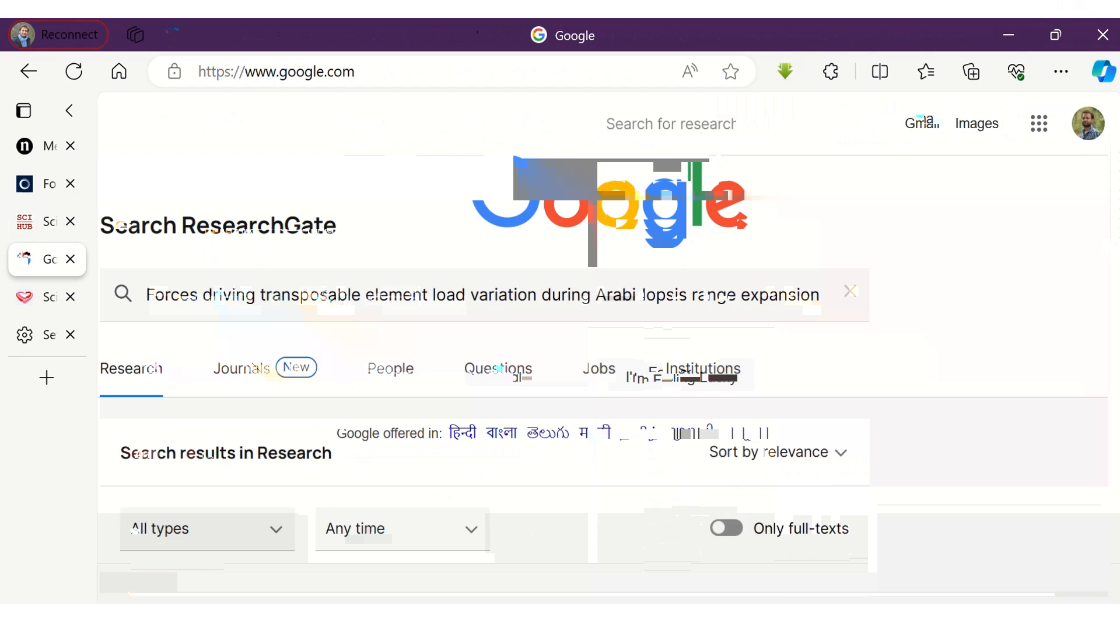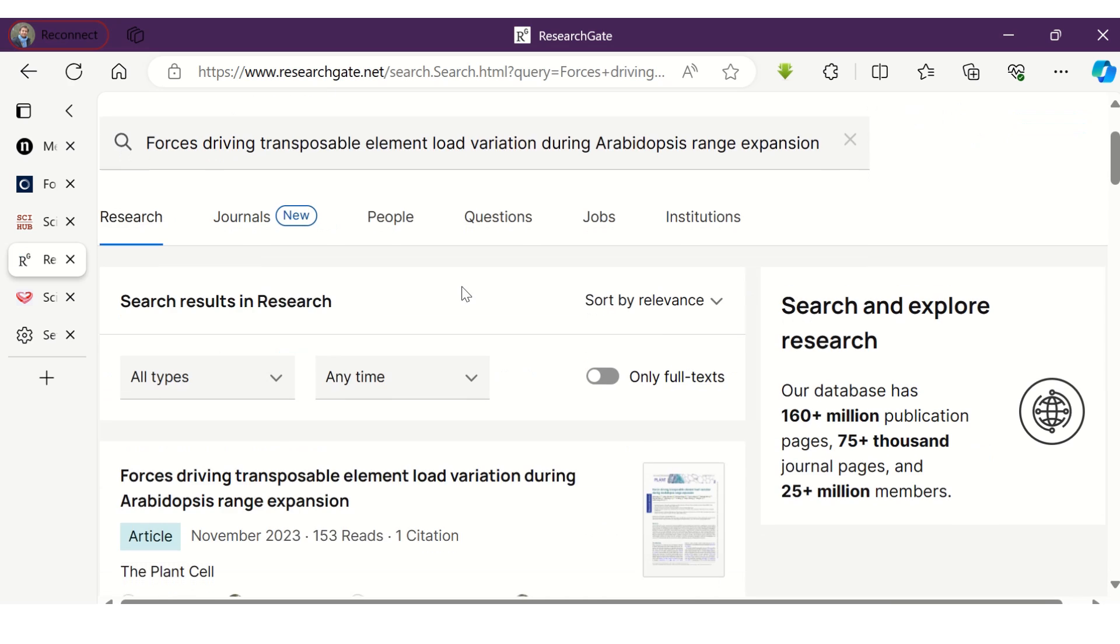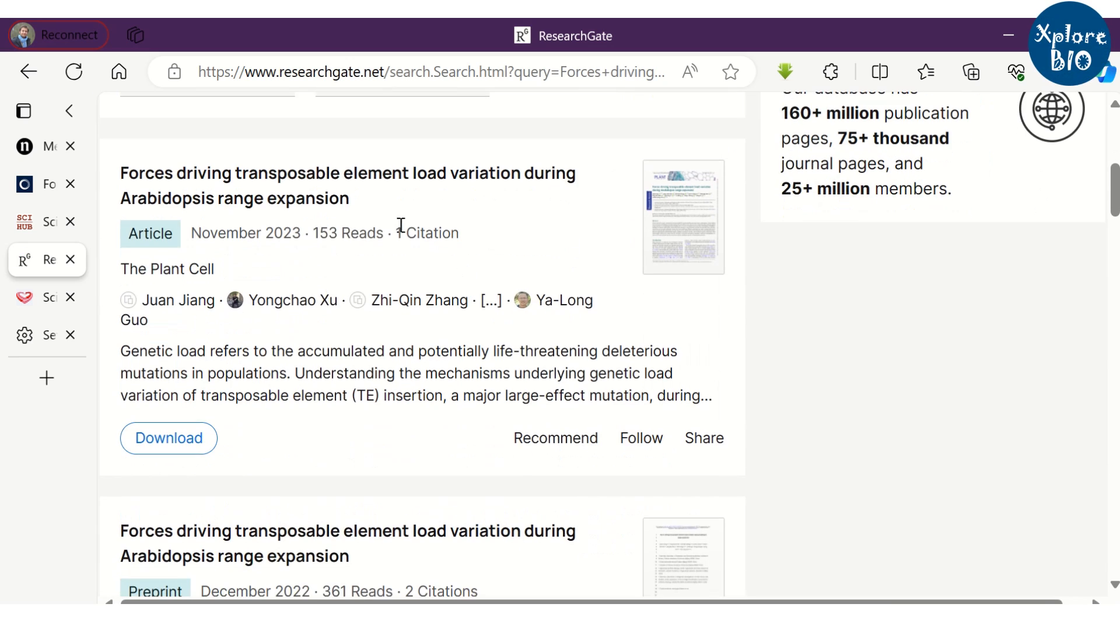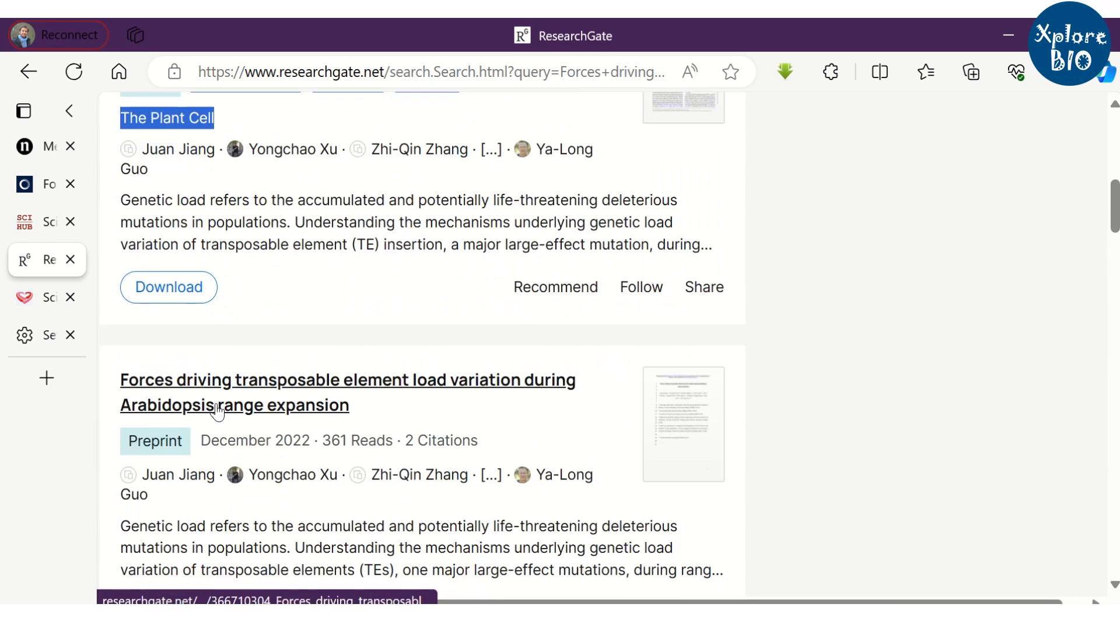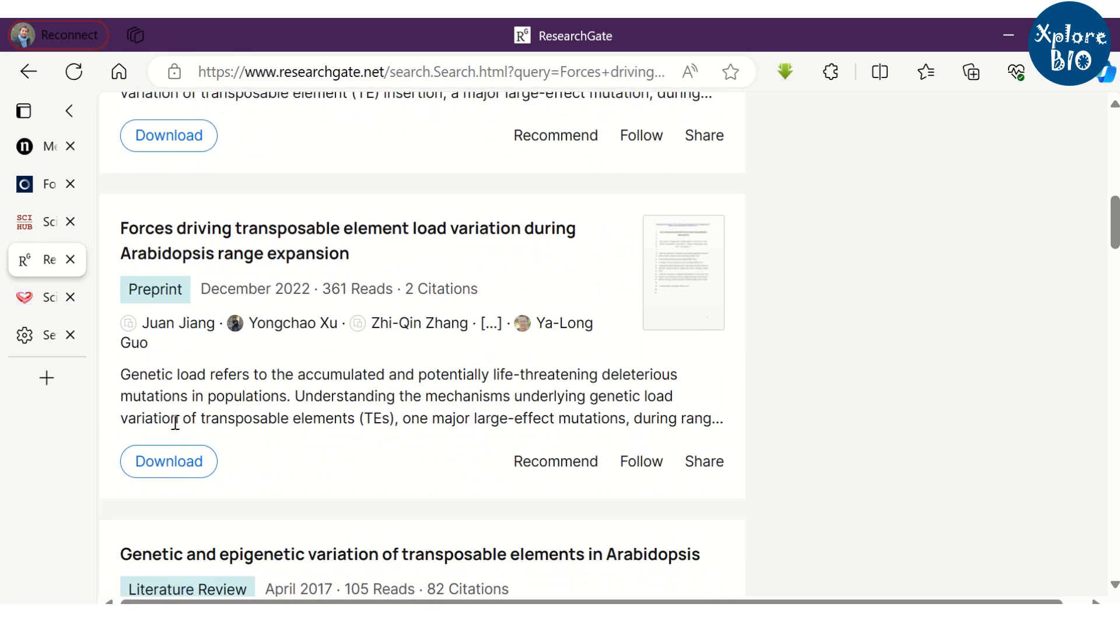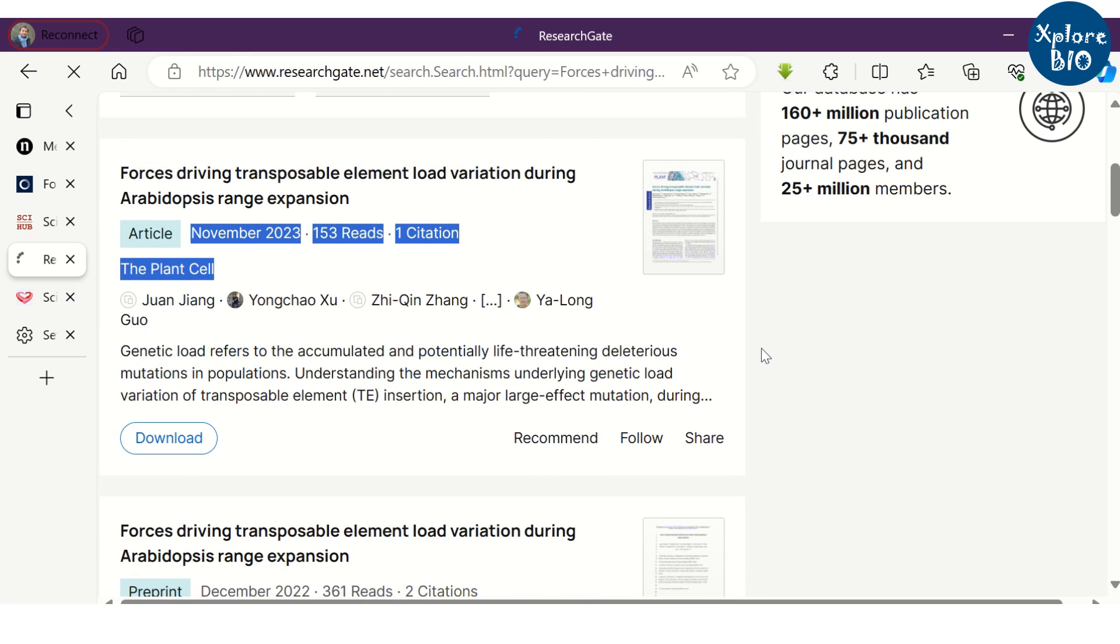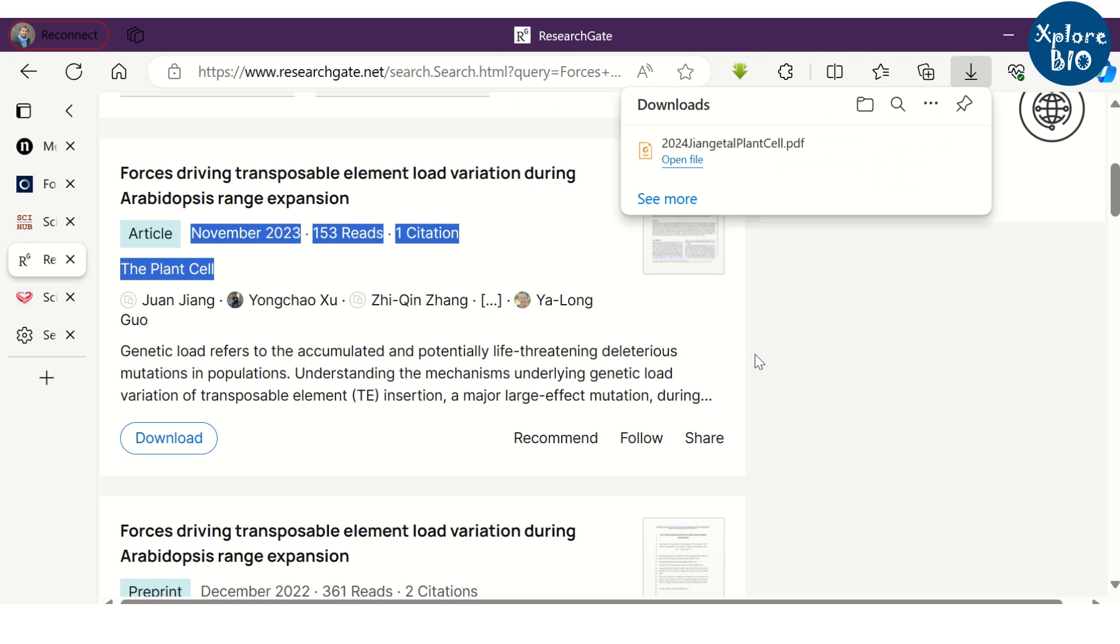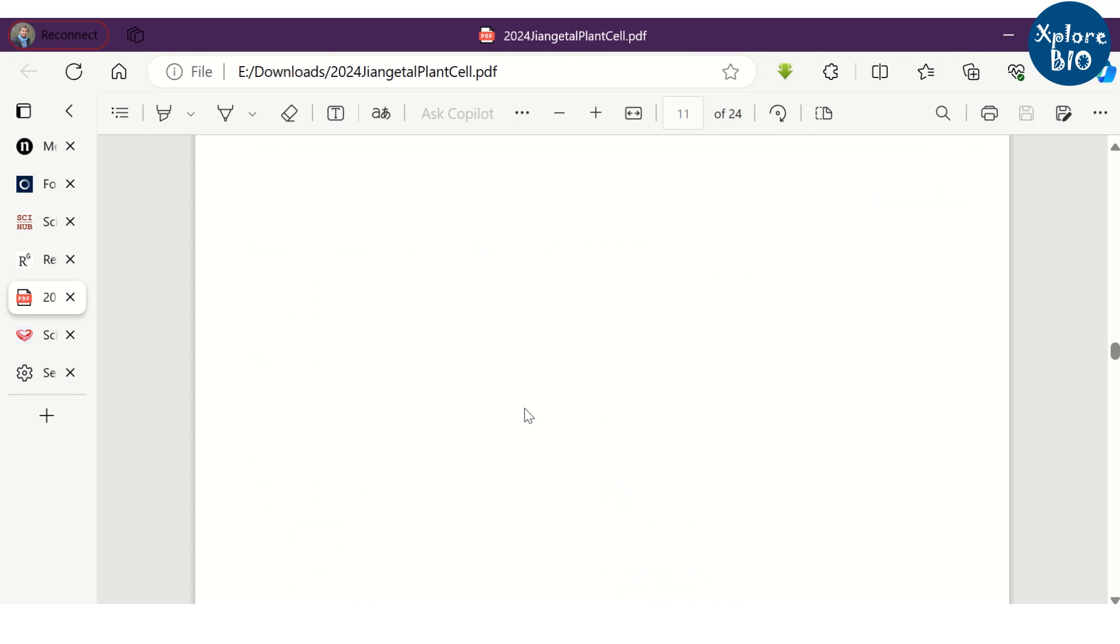So they try to get it from ResearchGate platform. They copy the title or the DOI of the article and search it on ResearchGate. And there are chances that if someone has uploaded it, you may get the entire paper or the preprints on ResearchGate like this. You can download and view the entire paper.